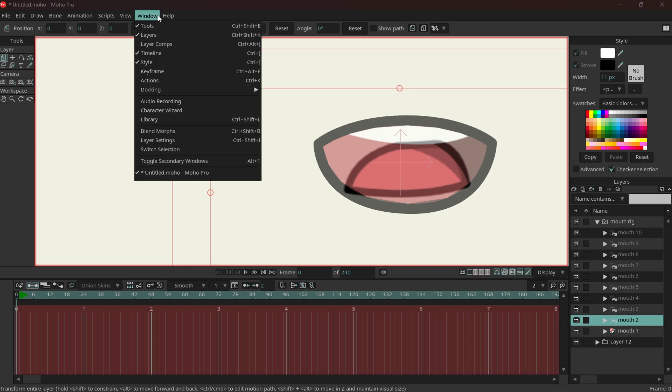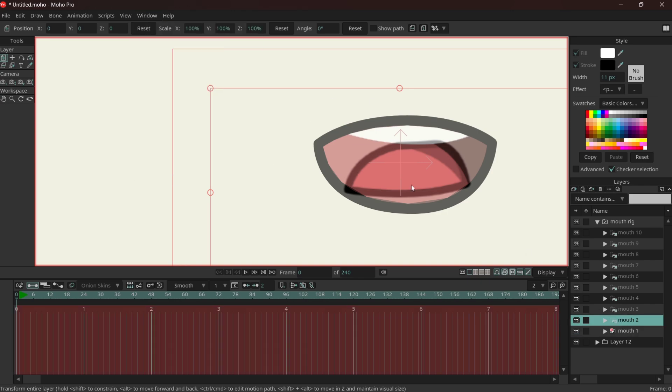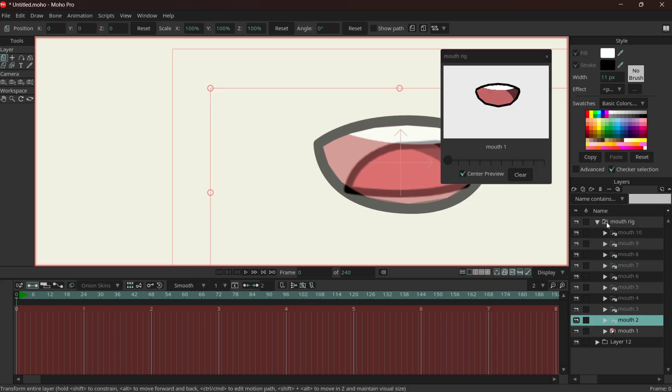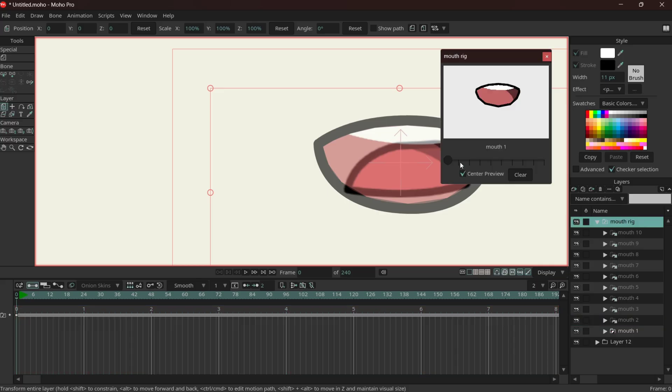Go on the window, switch selection, mouth rig, mouth two.